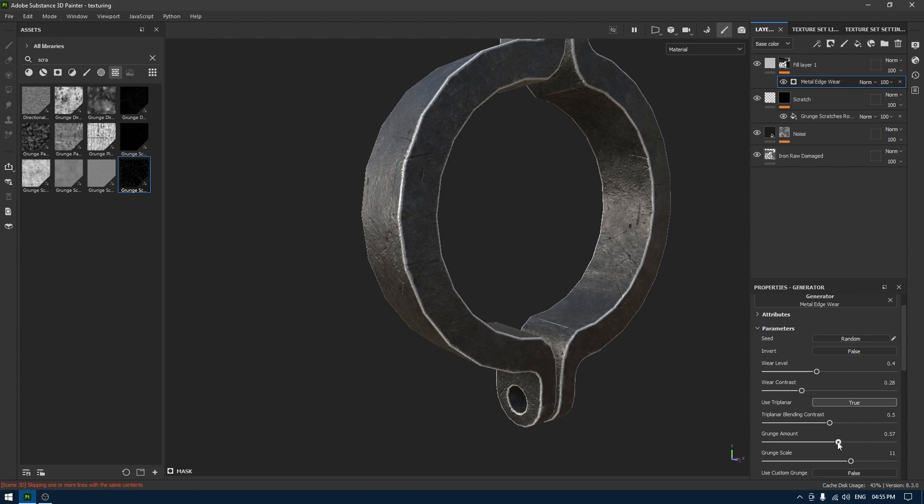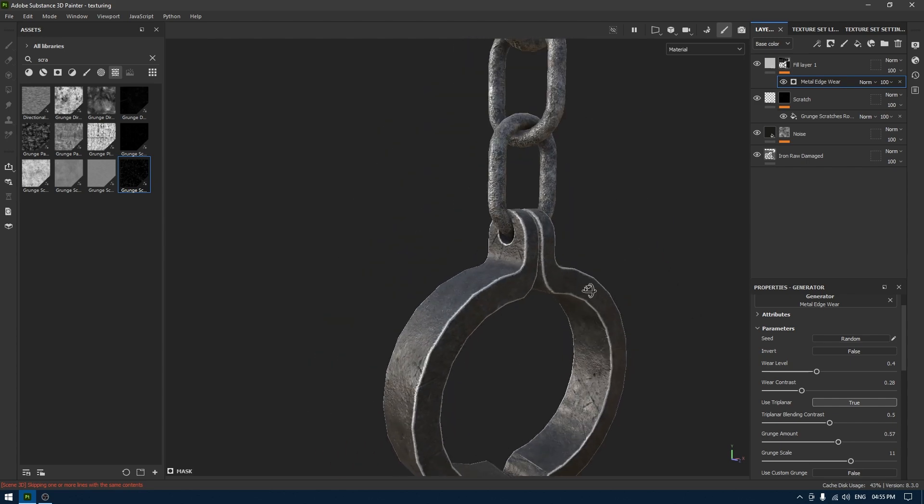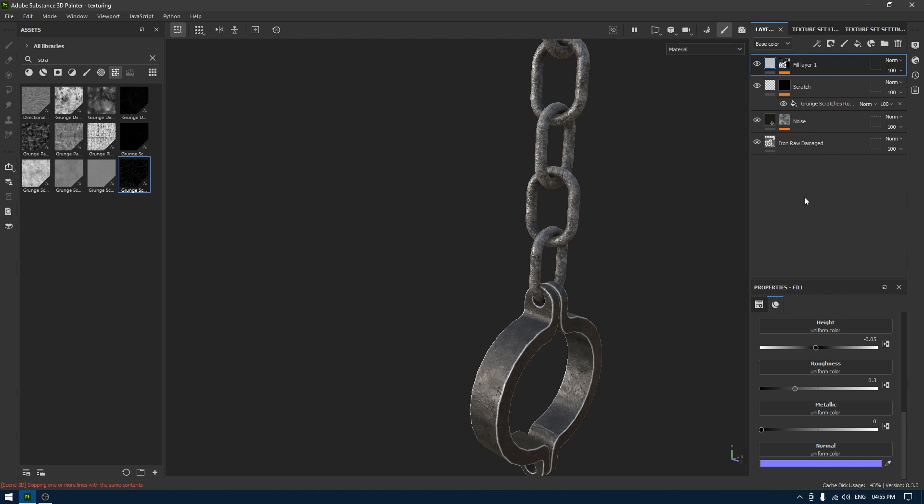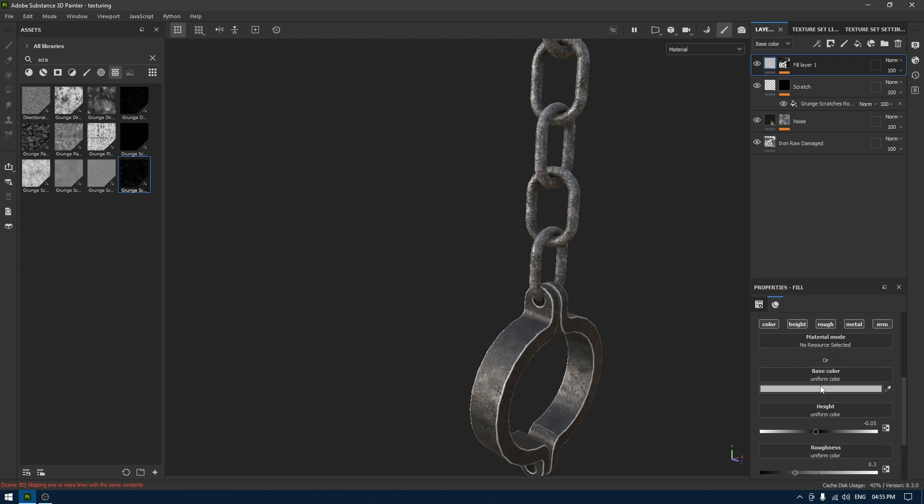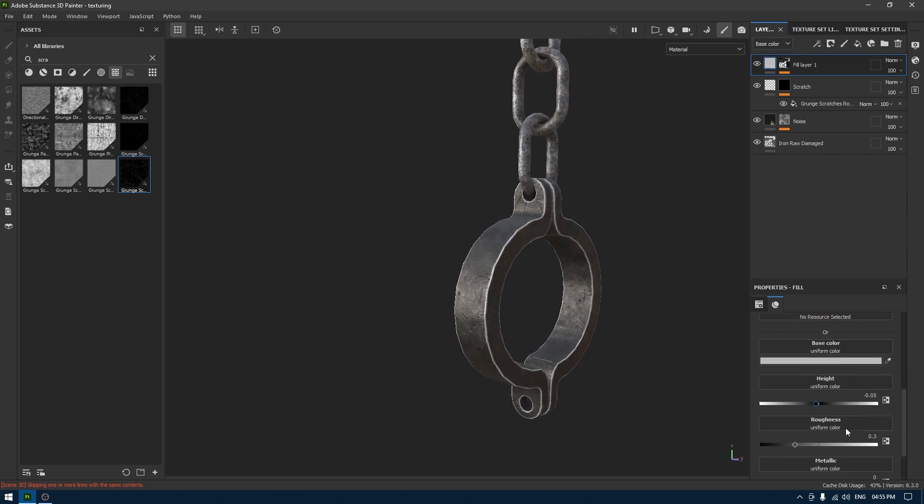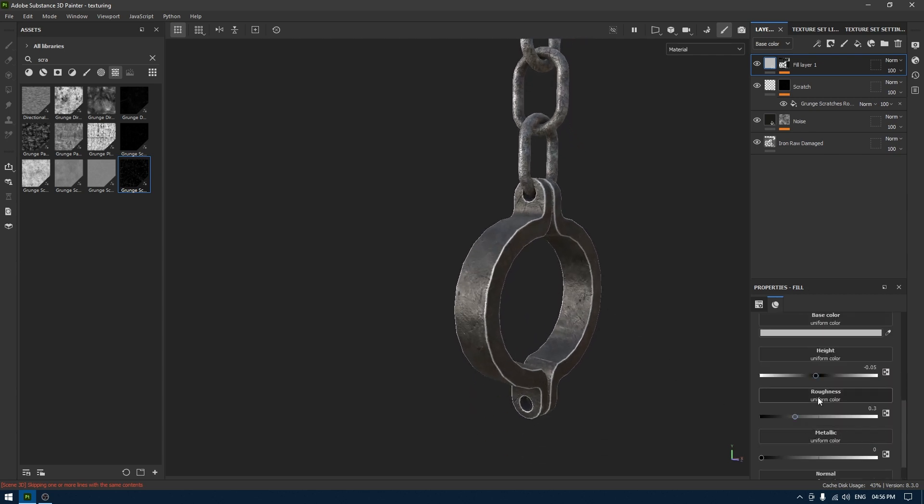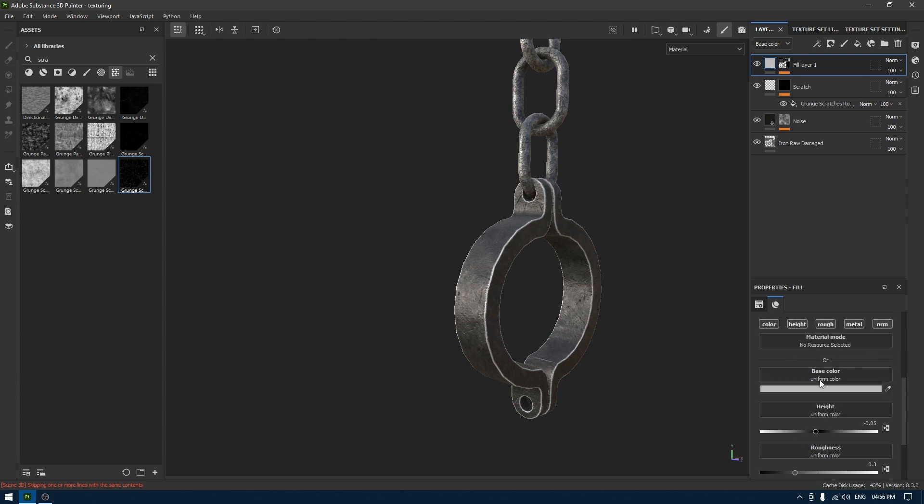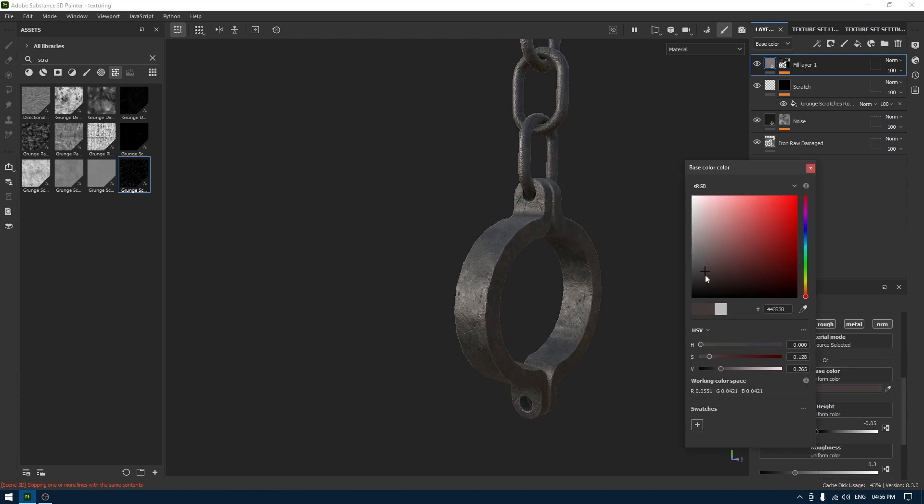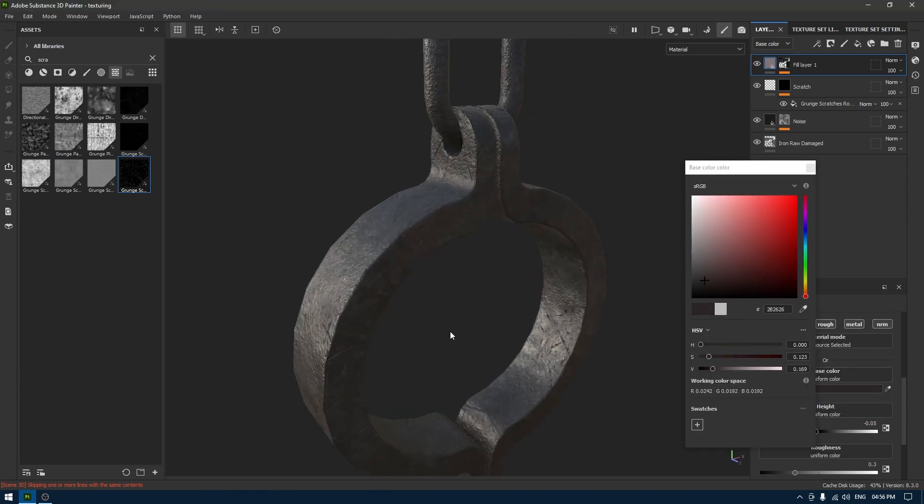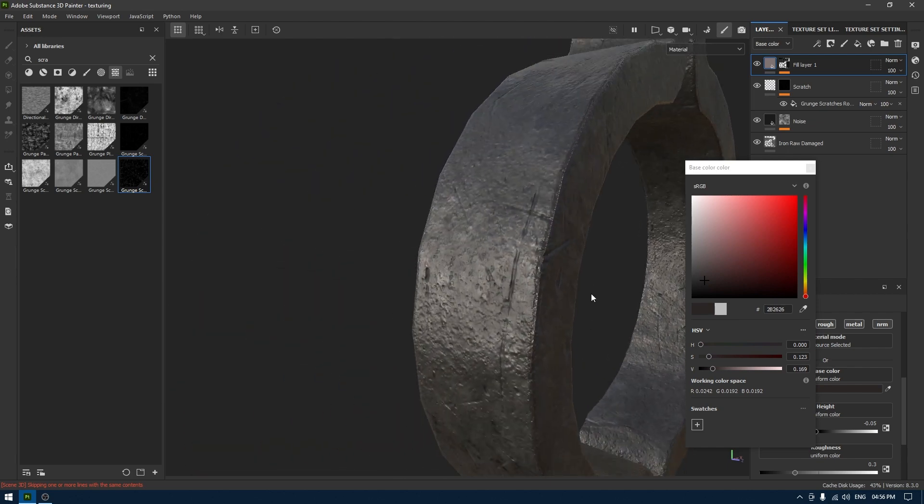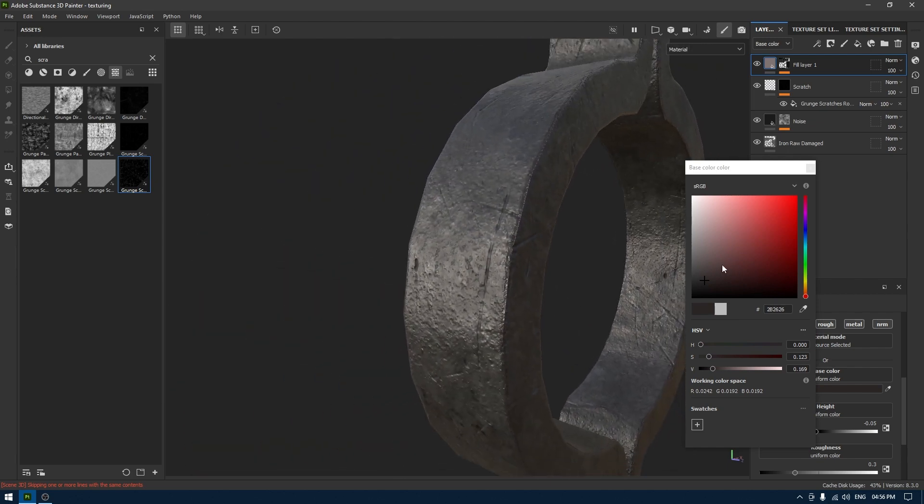Play with the parameters a little bit. Now I'm going to go back to this material and change the color, make it a little bit darker like this just to add a little bit of variation.